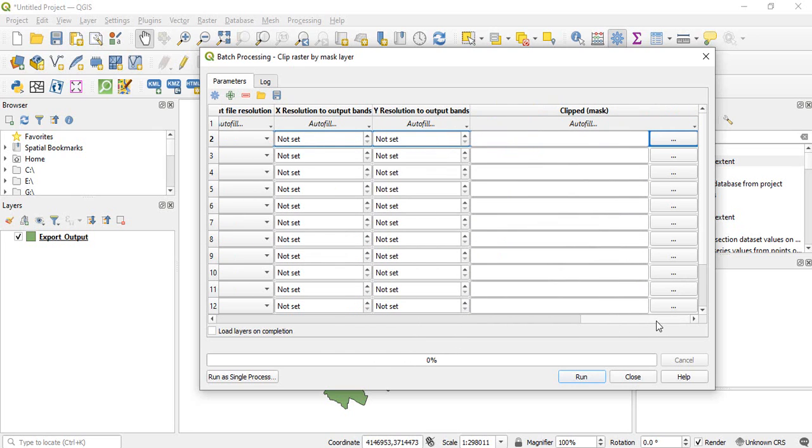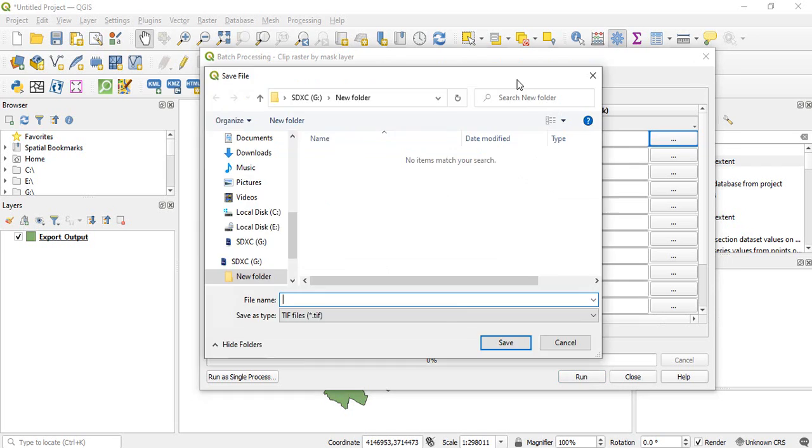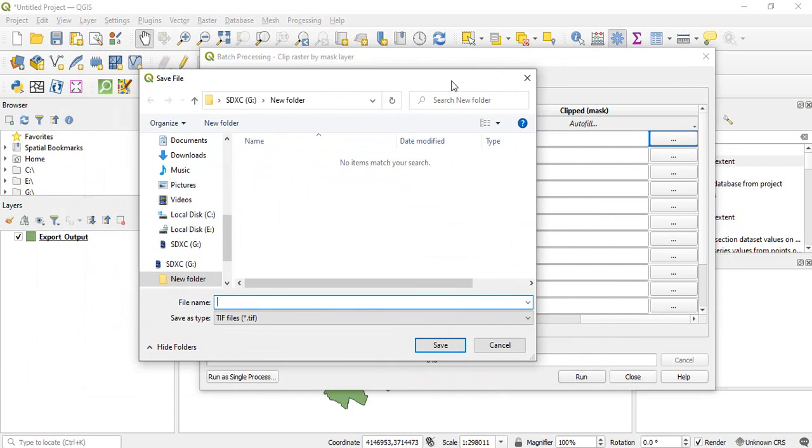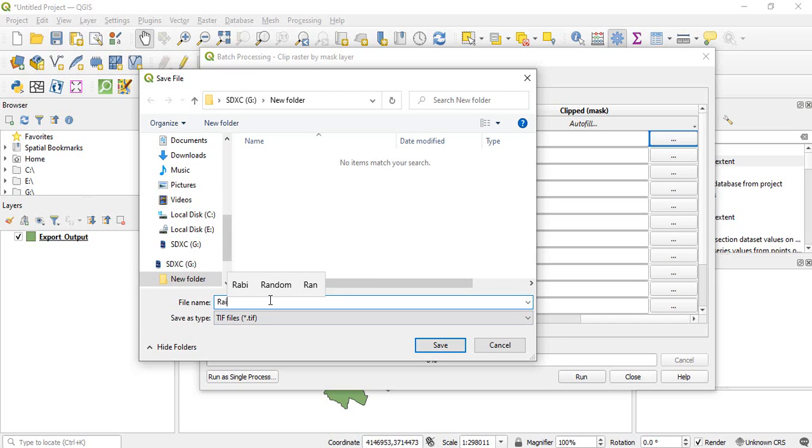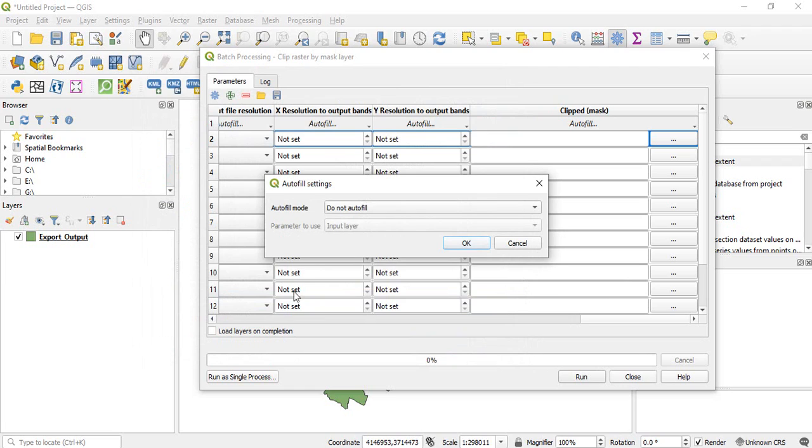Now the main thing is naming of the output files. Click in one row and then name it. Suppose I want to select like initially Raipur and click save. Now it is asking autofill setting.